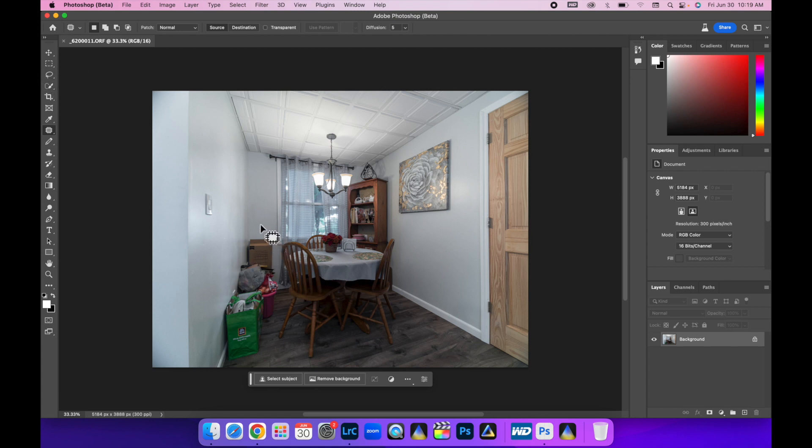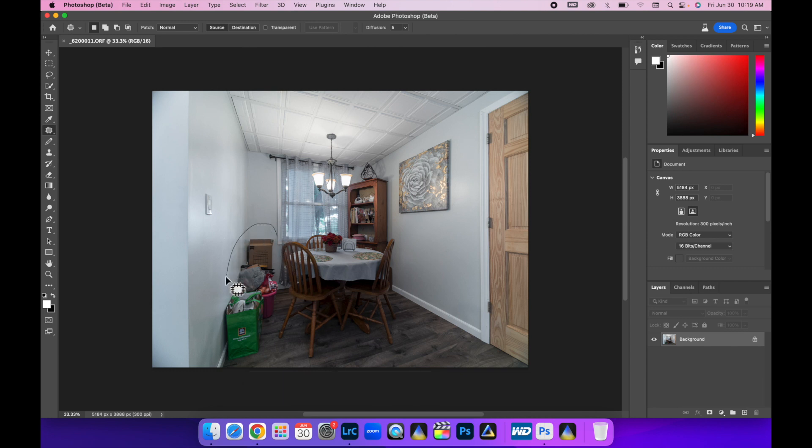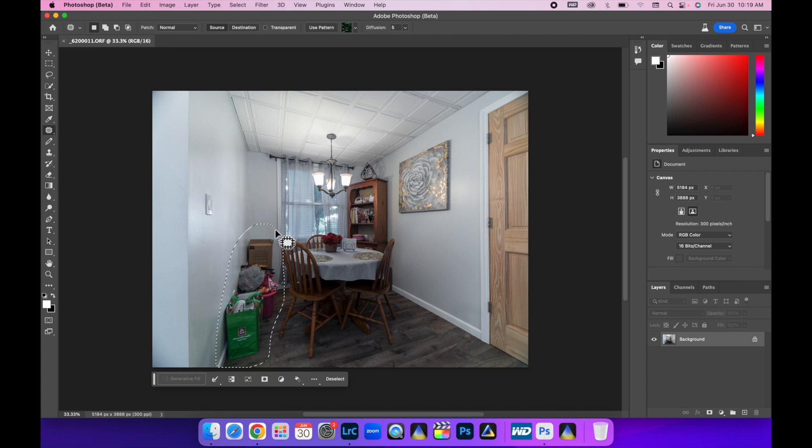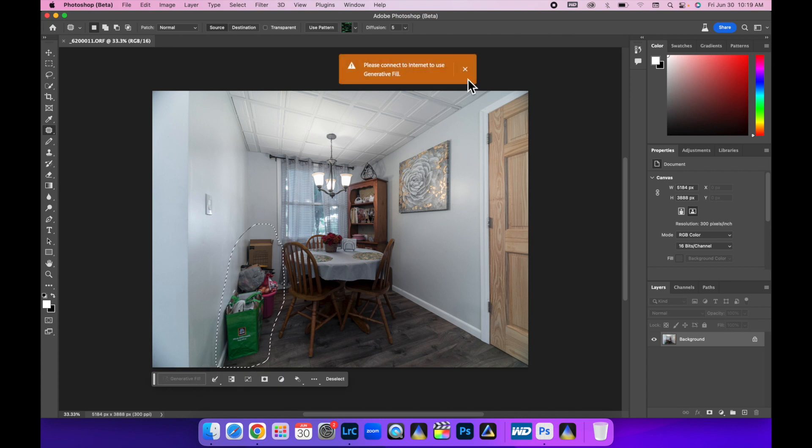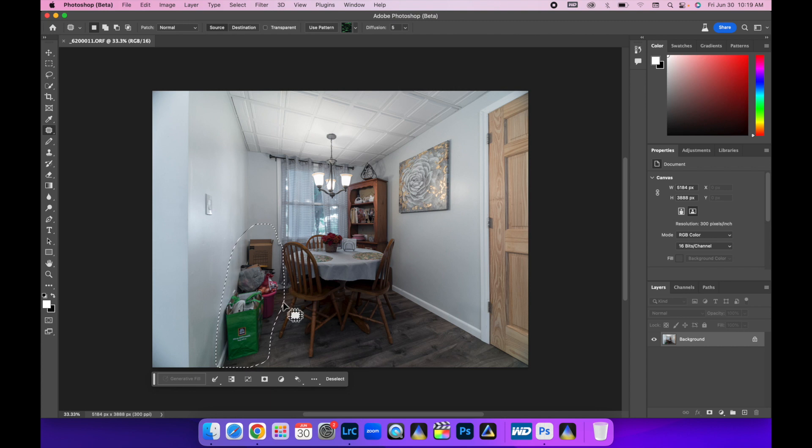So I'm just going to show you. It doesn't matter which selection tool you use. Now you're going to get a bar down here at the bottom and you can just circle what you need to delete. And you can actually tell it in here. See, now it says please connect to internet to use generative fill. That's fine.